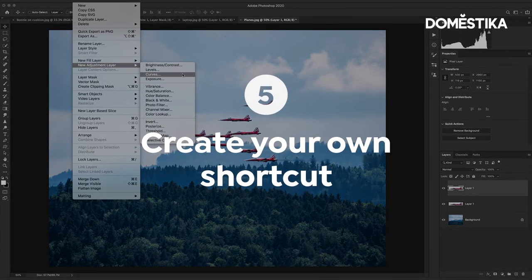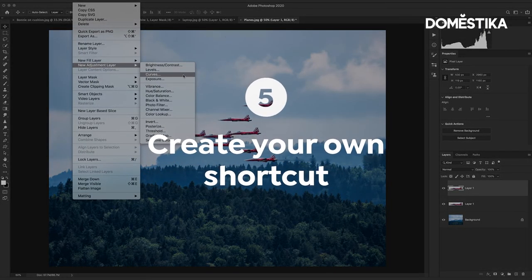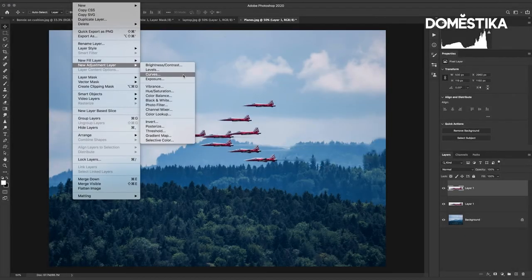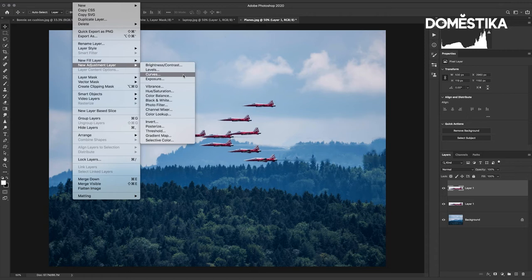And curves is probably the most important layer and something that we use all the time in retouching. Now unfortunately there is no keyboard shortcut existing for this so let me show you how we can add our own keyboard shortcuts.